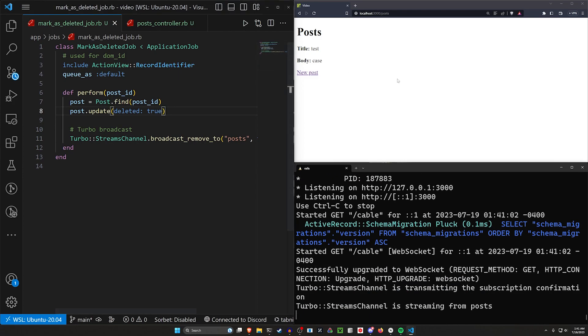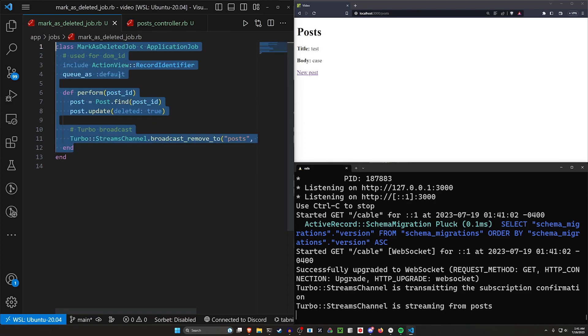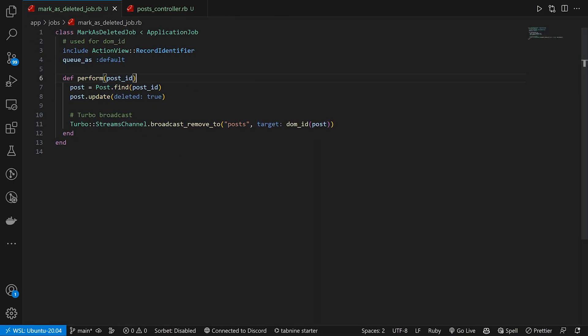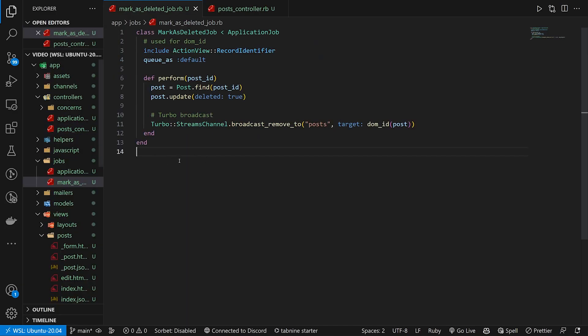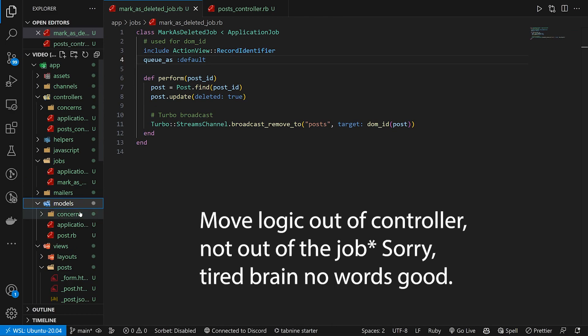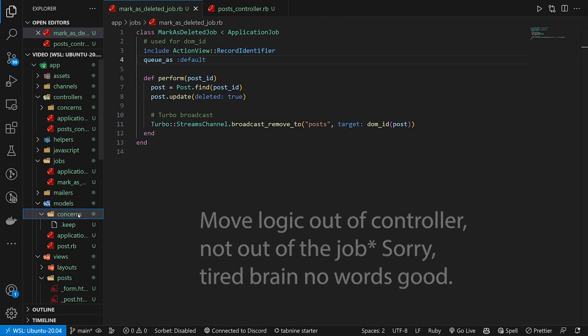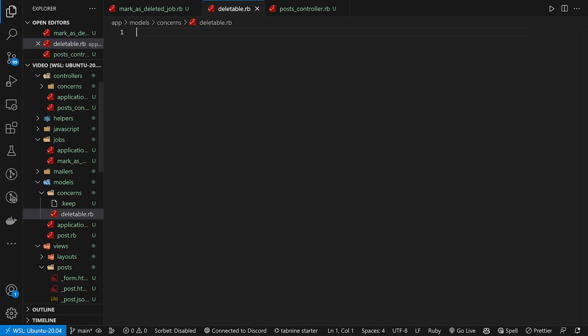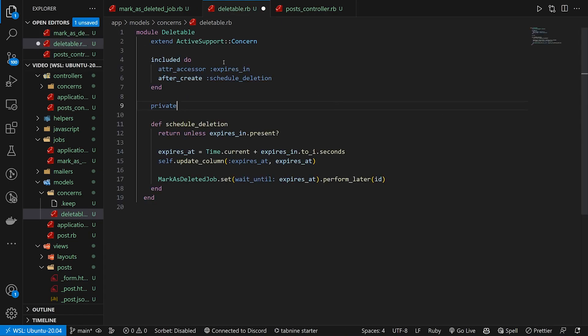But okay, final step. Now, how do we add in that dropdown support? Because this is great, but how do we expand this? Well, the dropdown support is going to be pretty easy, but we're going to move our logic here out of this job. Instead, we're going to come over to our models and in our concerns, we're going to right click new file, call this deleteable dot RB. And then in our deleteable, we're going to do quite a few things.